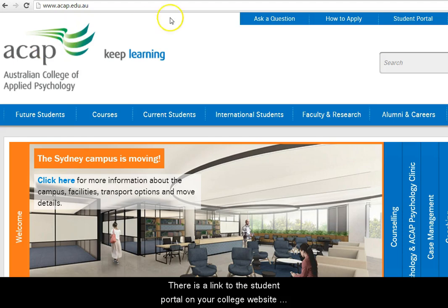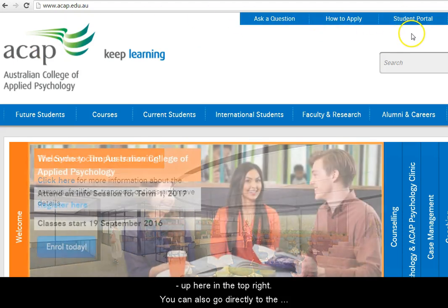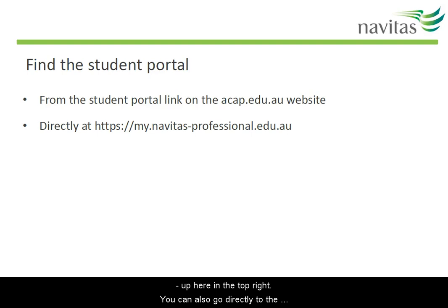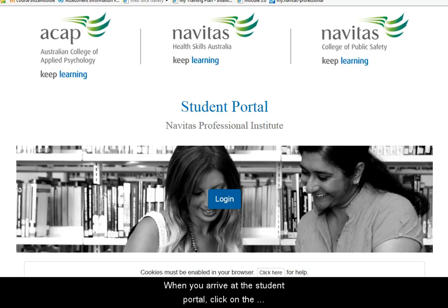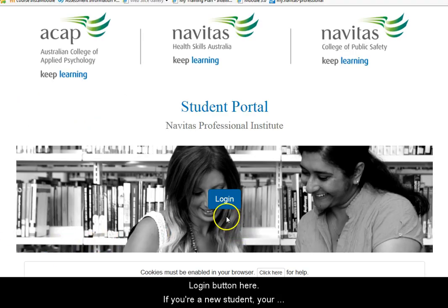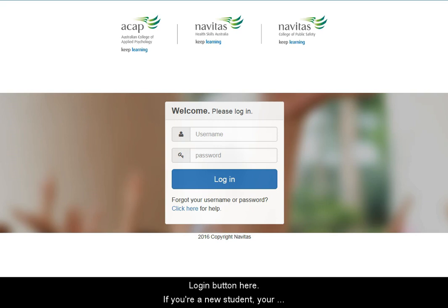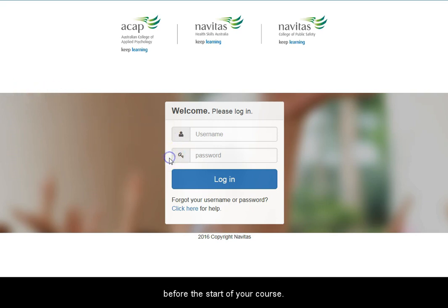There's a link to the student portal on your college website up here in the top right. You can also go directly to the student portal at this address. When you arrive at the student portal, click on the login button here. If you're a new student, your username and password will have been emailed to you before the start of your course.